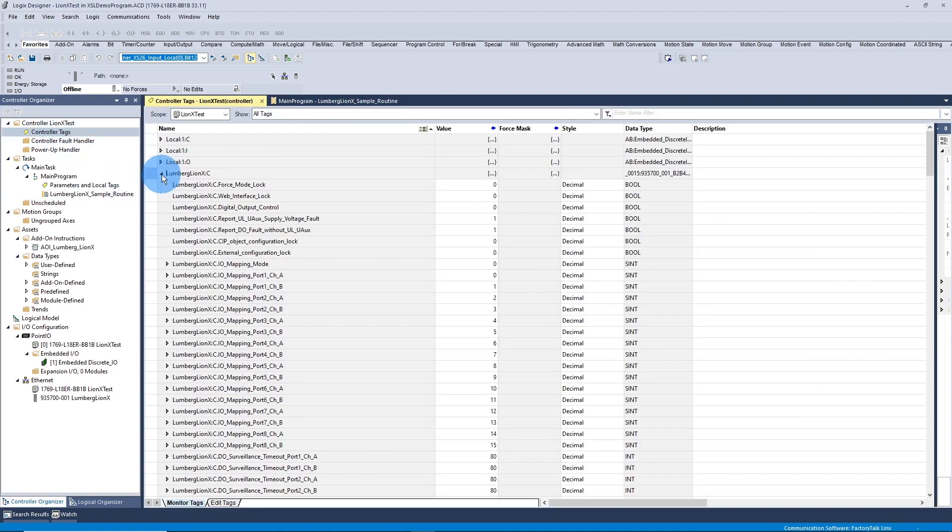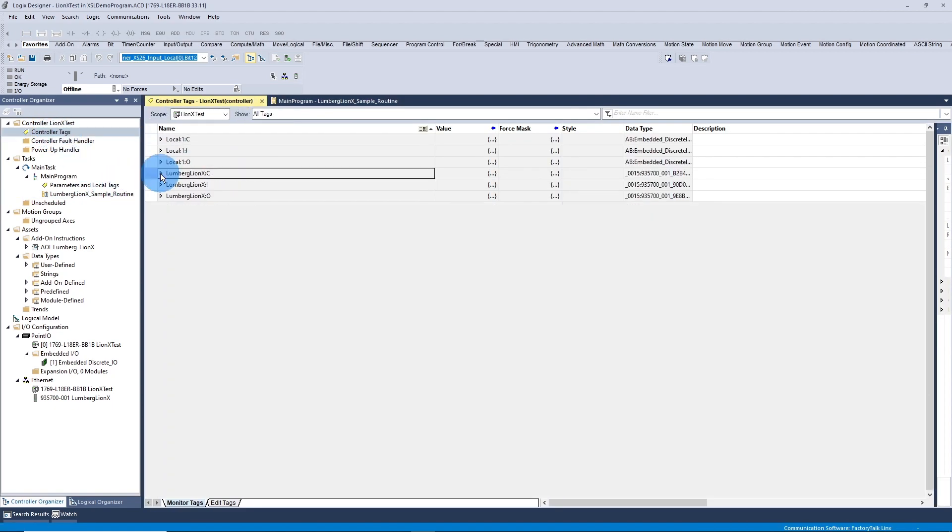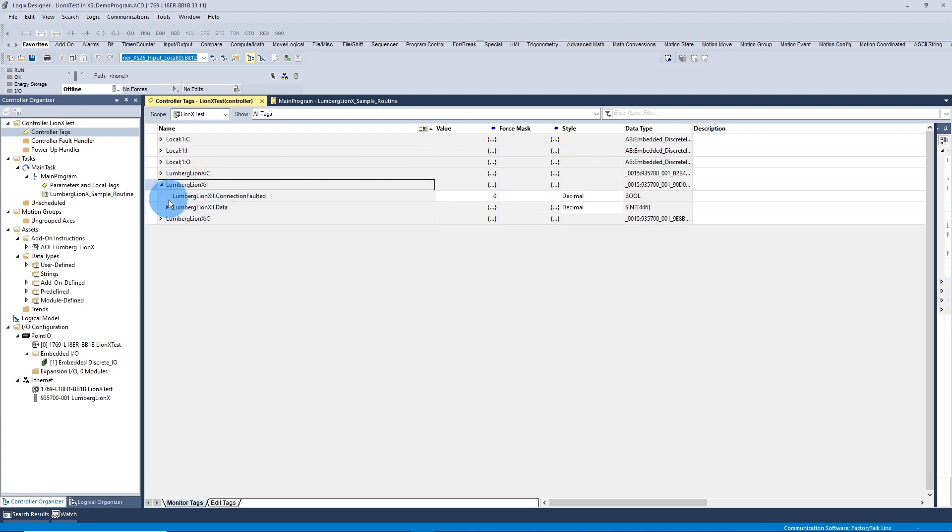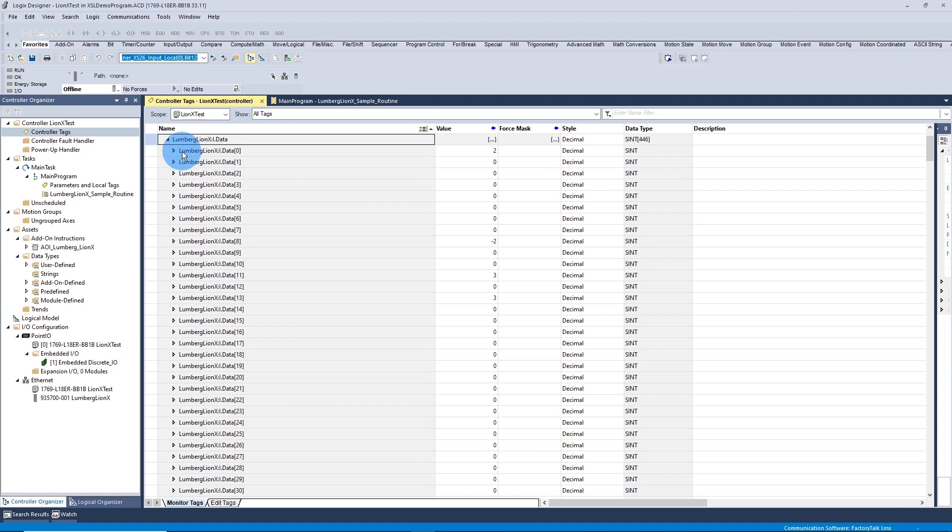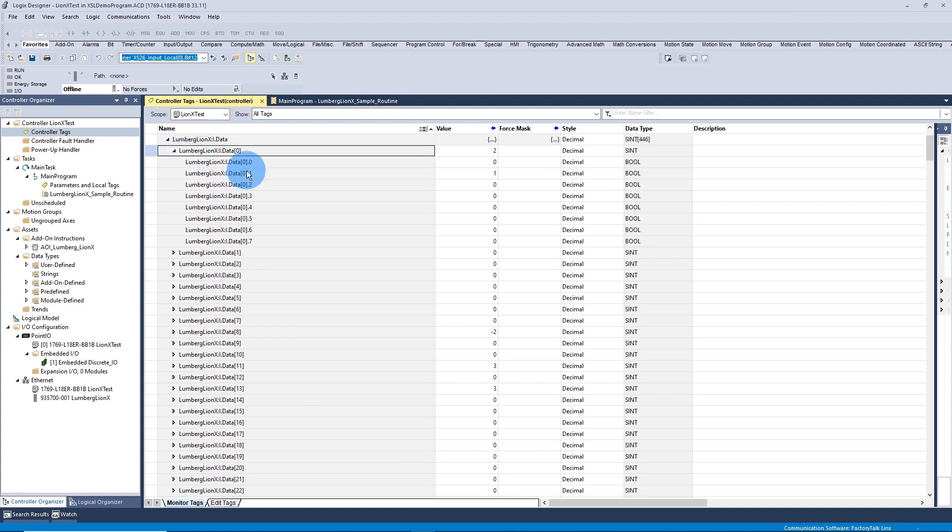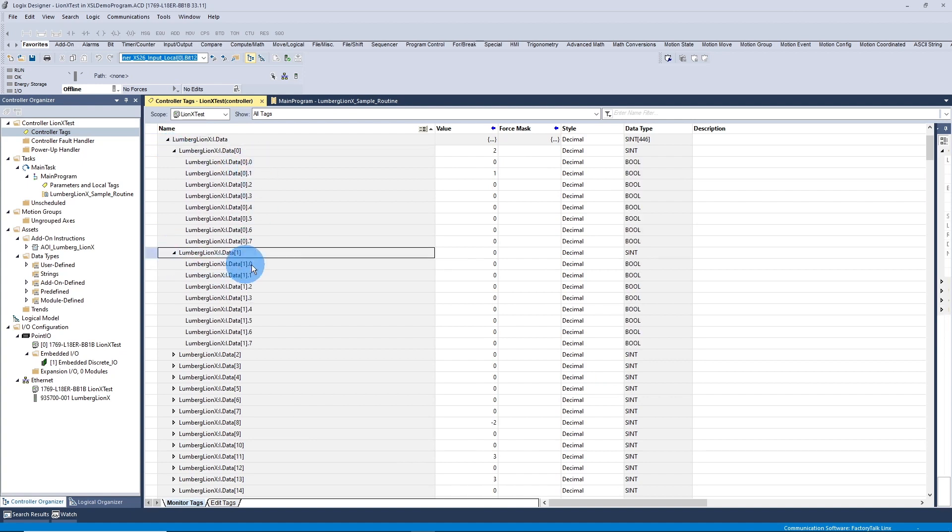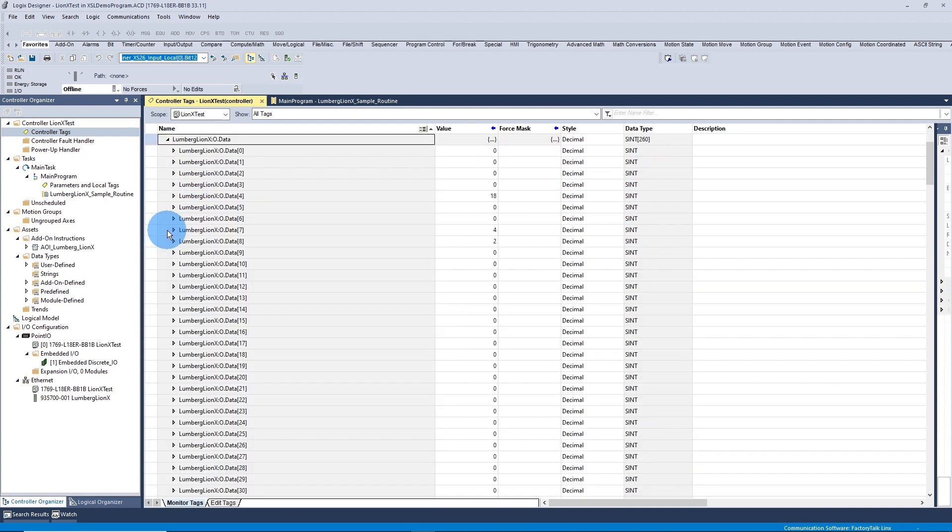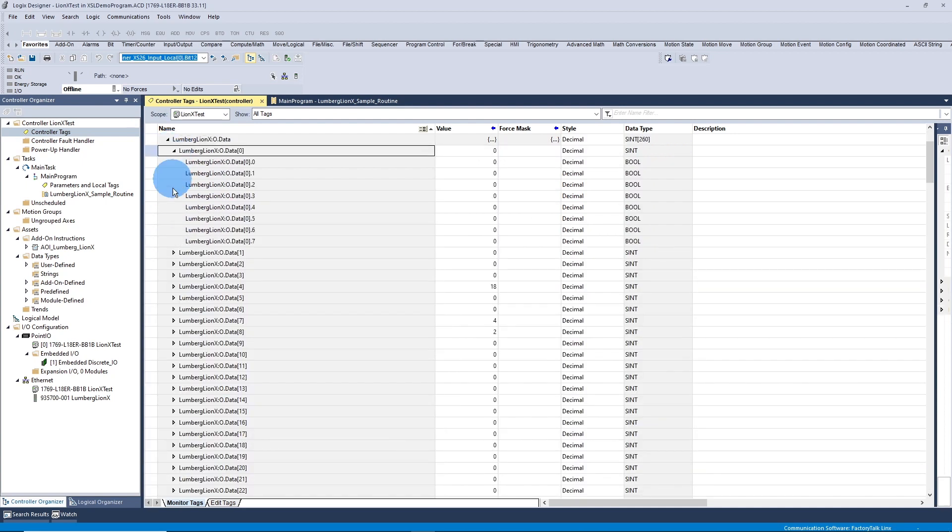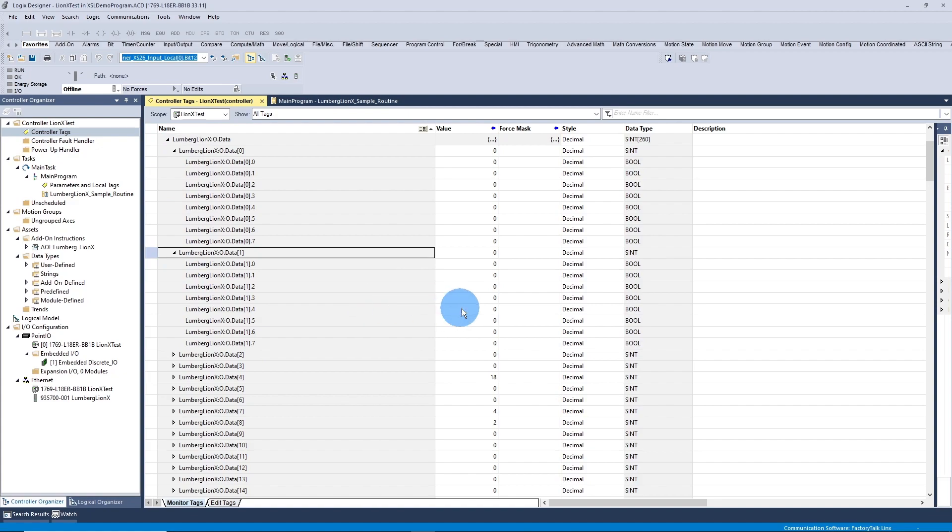And then to find where your digital input and digital output data is, if you go to the Lumberg line, your tag data, the input side, under data, the first 16 bits will be all your digital inputs. And same goes for outputs. If you're controlling any outputs, it's going to be the first 16 bits are your digital outputs.